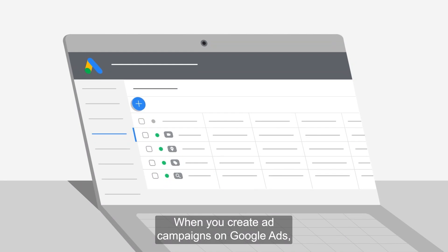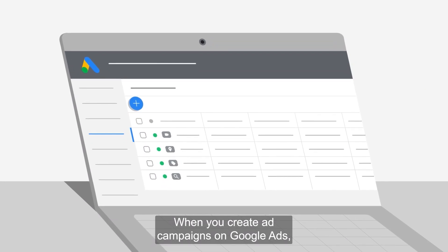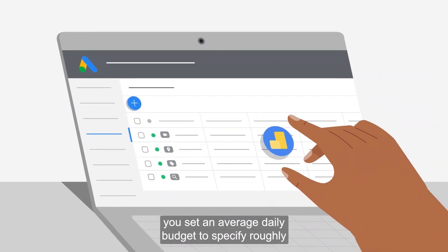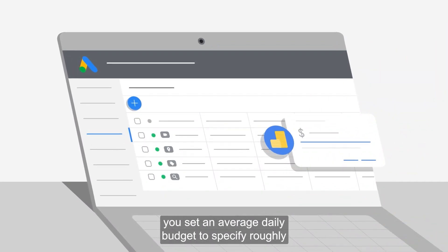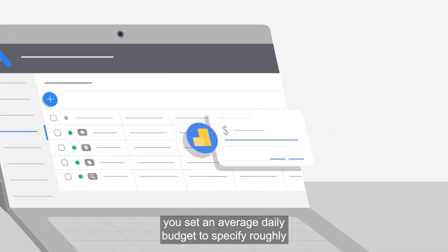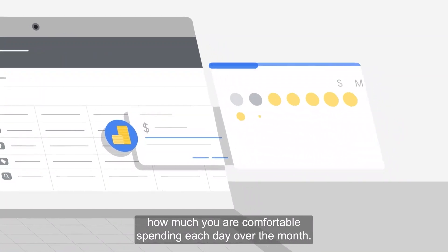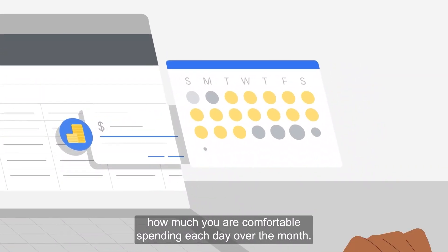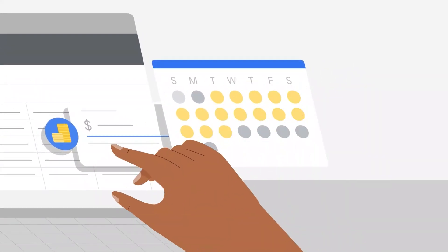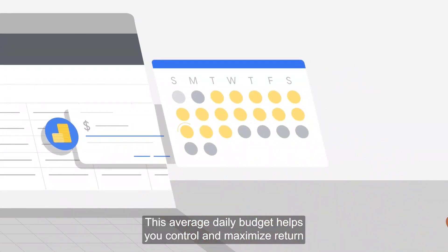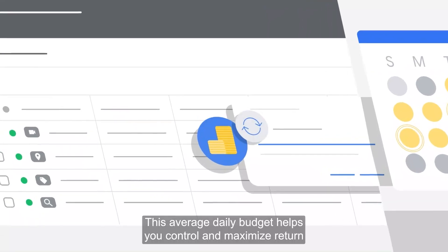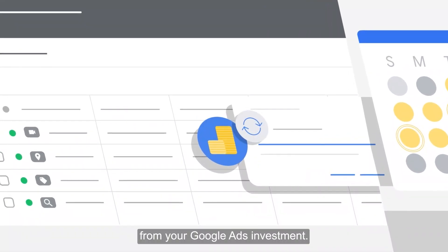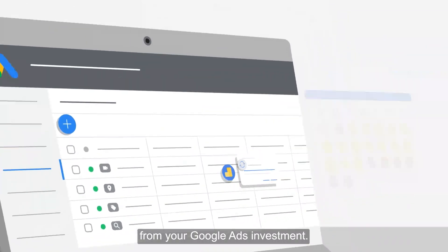When you create ad campaigns on Google Ads, you set an average daily budget to specify roughly how much you're comfortable spending each day over the month. This average daily budget helps you control and maximize return from your Google Ads investment.